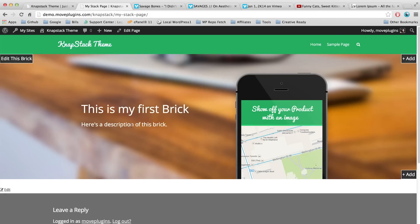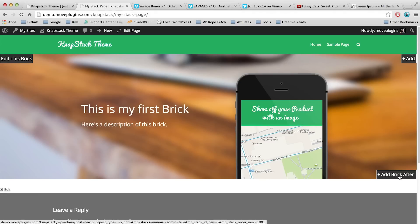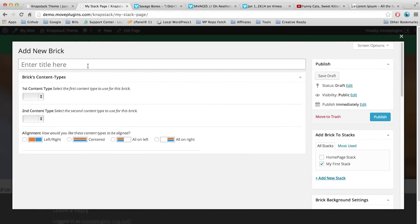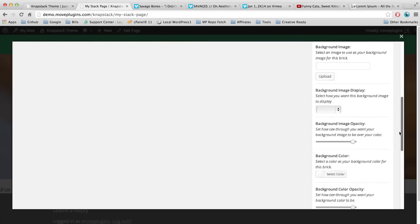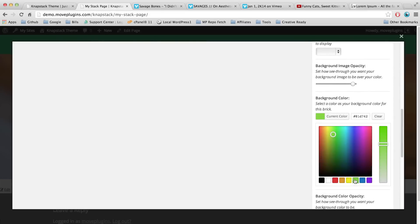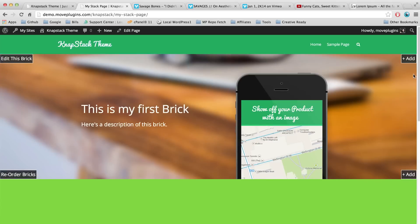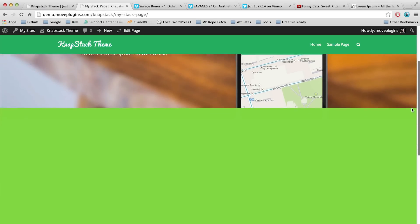Now let's add a new brick. On the right-hand side at the bottom, roll over to see 'Add Brick After' and click it. This creates a brand new brick. Let's call it 'This is my second brick.' Again, let's set a background color — let's make it green — and set a minimum height of 450 pixels to match the feel of our bricks. Scroll up and click Publish. We've made our second brick below, which is this green box.